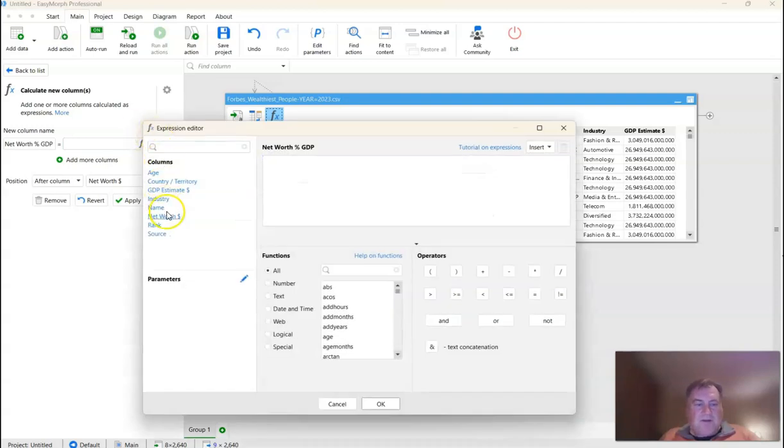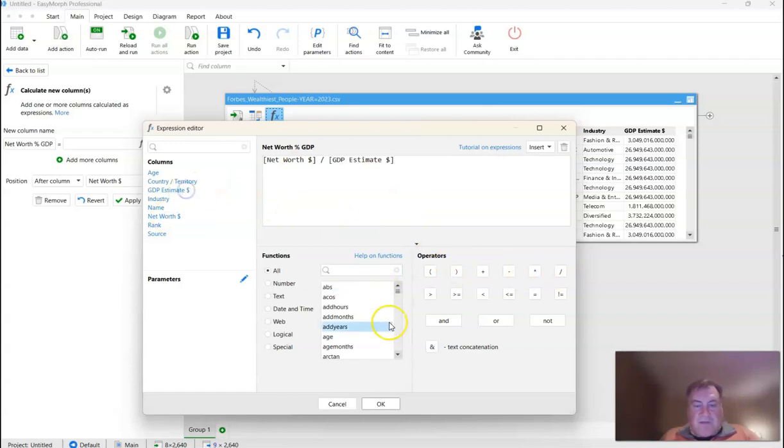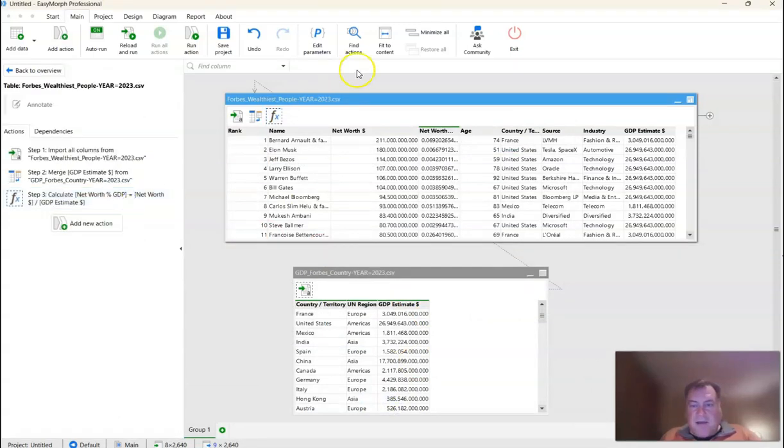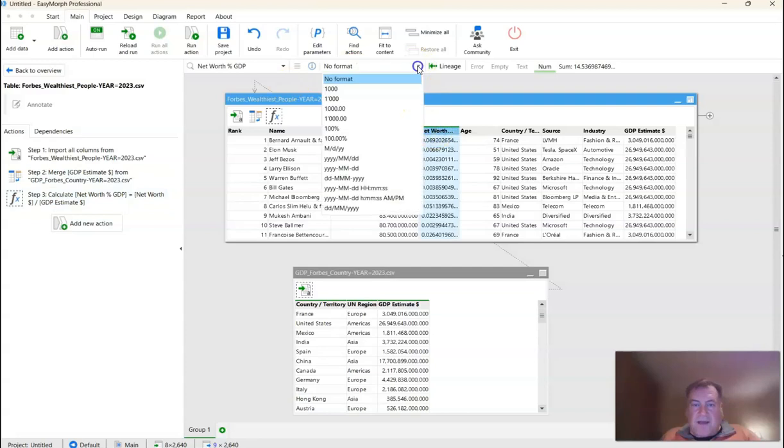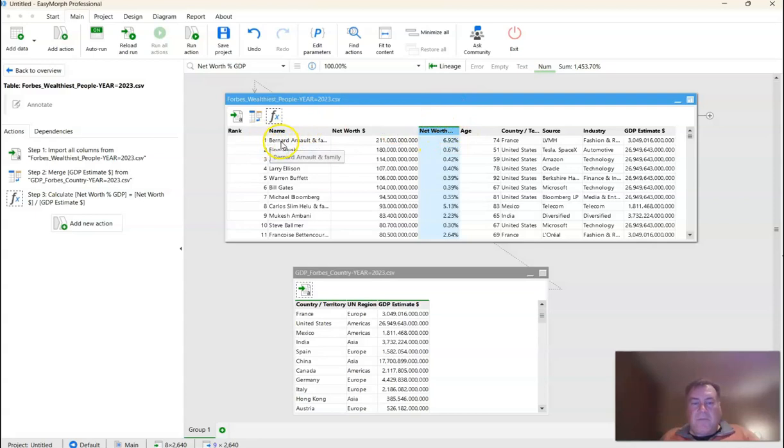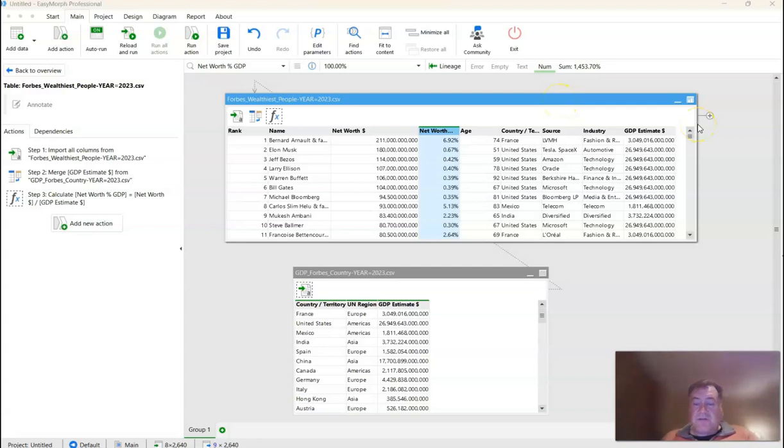In the Expression Editor, I'm just going to take the net worth and divide it by the GDP estimate. Click OK, then click Apply, and just to make it more readable, I'm going to format that as a percentage. You can see right off the bat that this Bernard Arnault and family have nearly 7% of France's GDP, which is astounding.